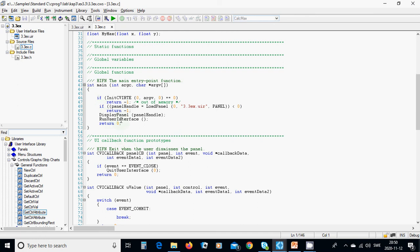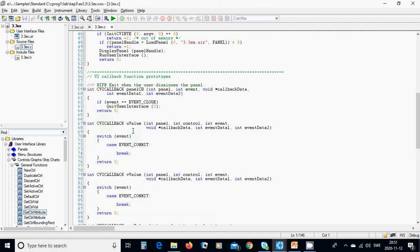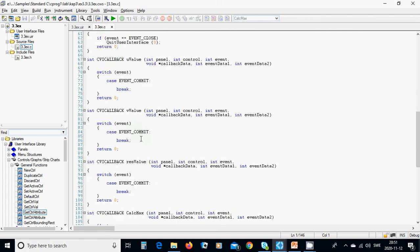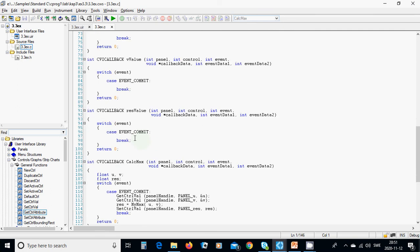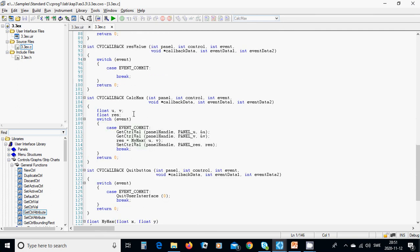In the panel callback, you can use the standard switch event. For event close, you put this function. In callbacks u value, v value, and res value, you don't do anything. But for calc max, when you press on the calculate max button...